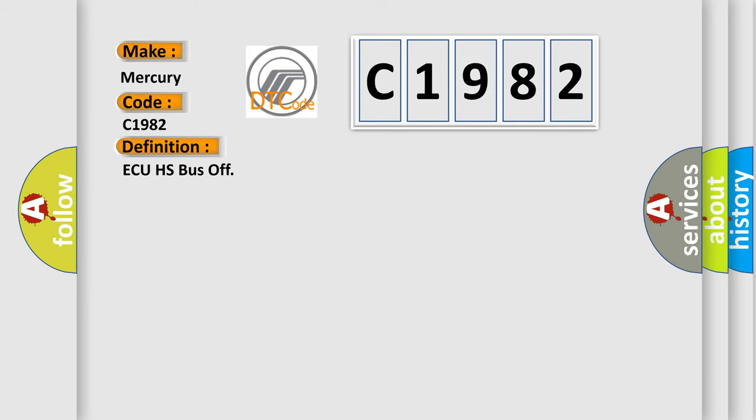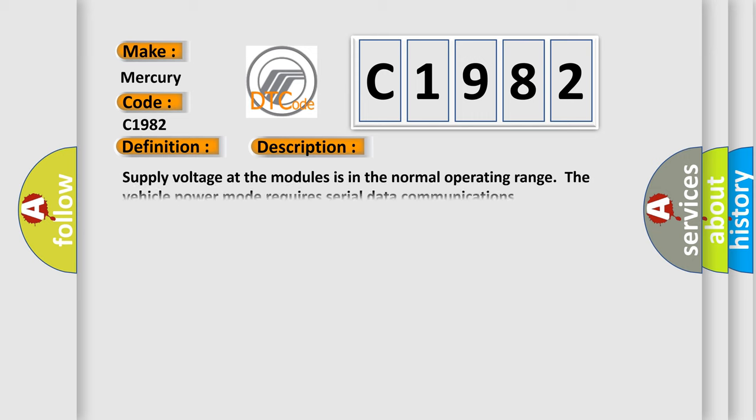The basic definition is AQHS bus off. And now this is a short description of this DTC code. Supply voltage at the modules is in the normal operating range. The vehicle power mode requires serial data communications.